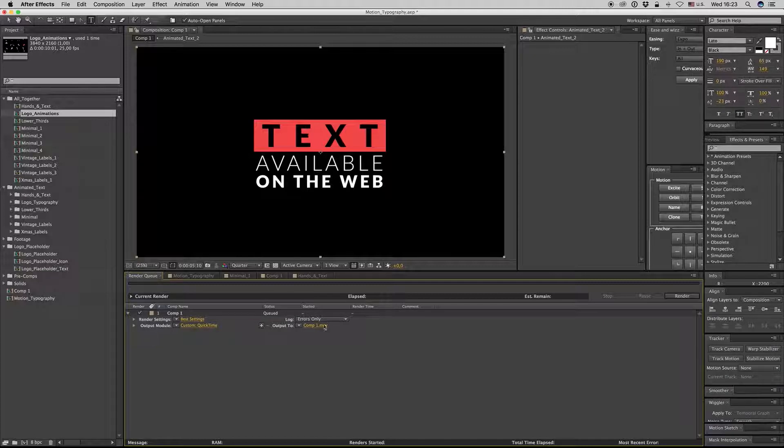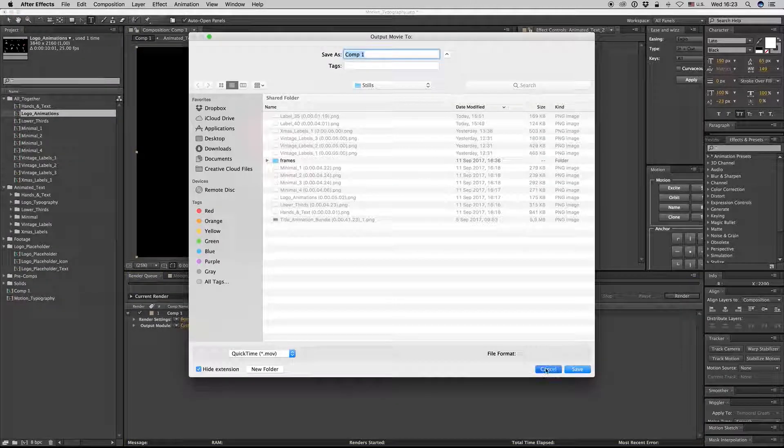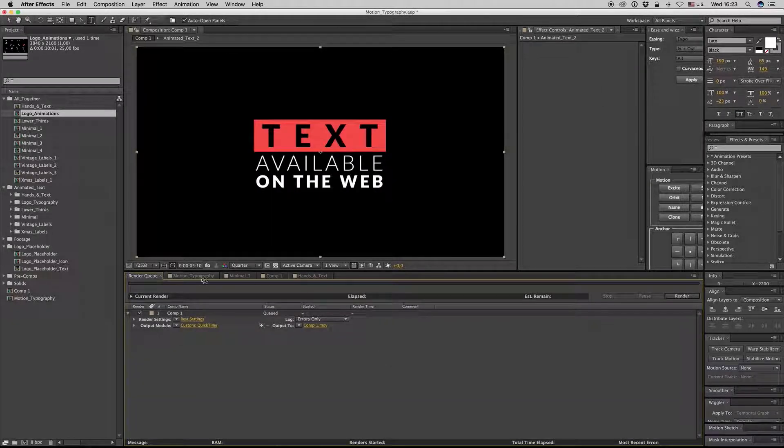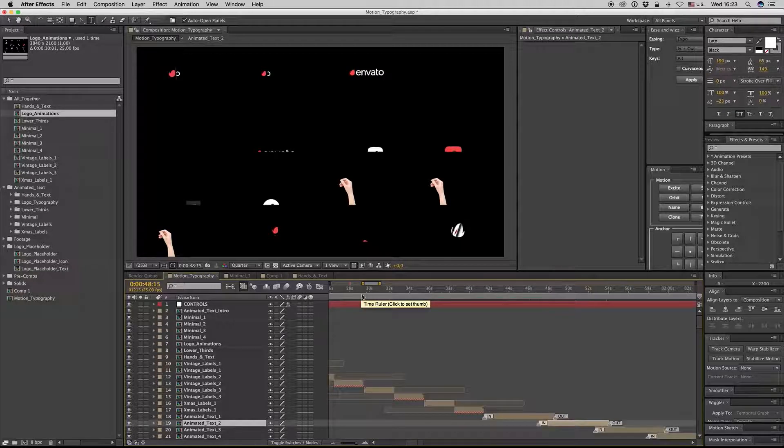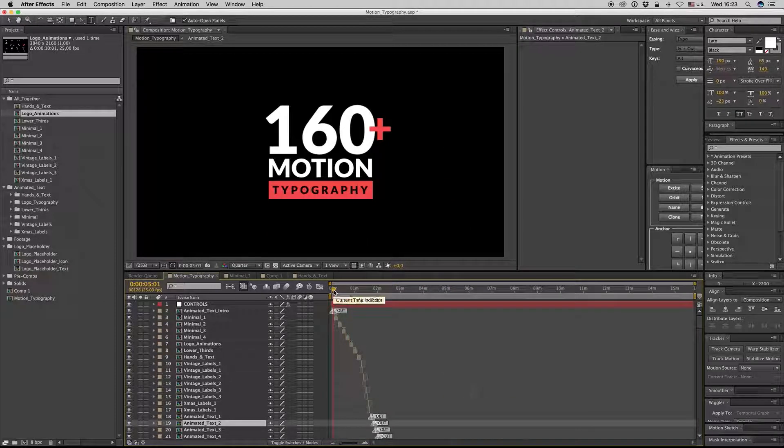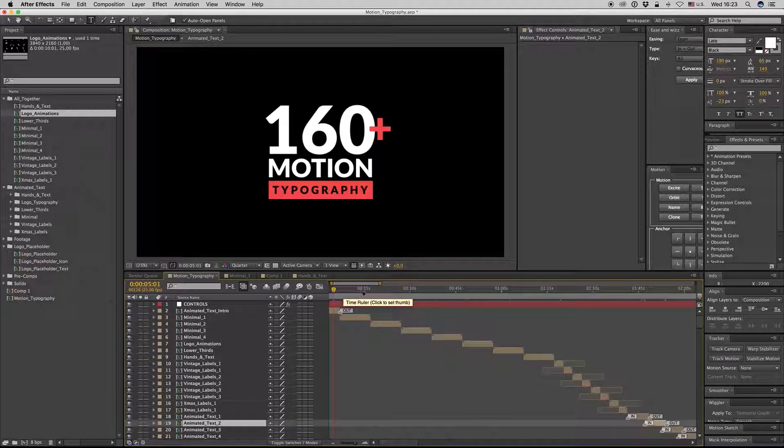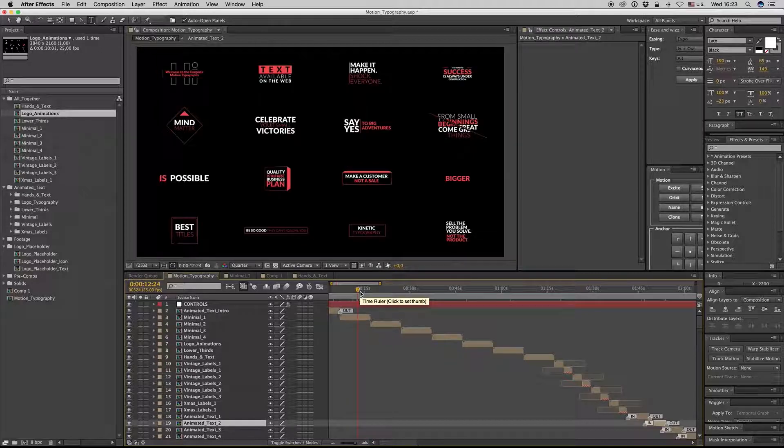And select your name and render. So this is it. I hope you like it and new updates coming soon. Thank you very much. Bye bye.